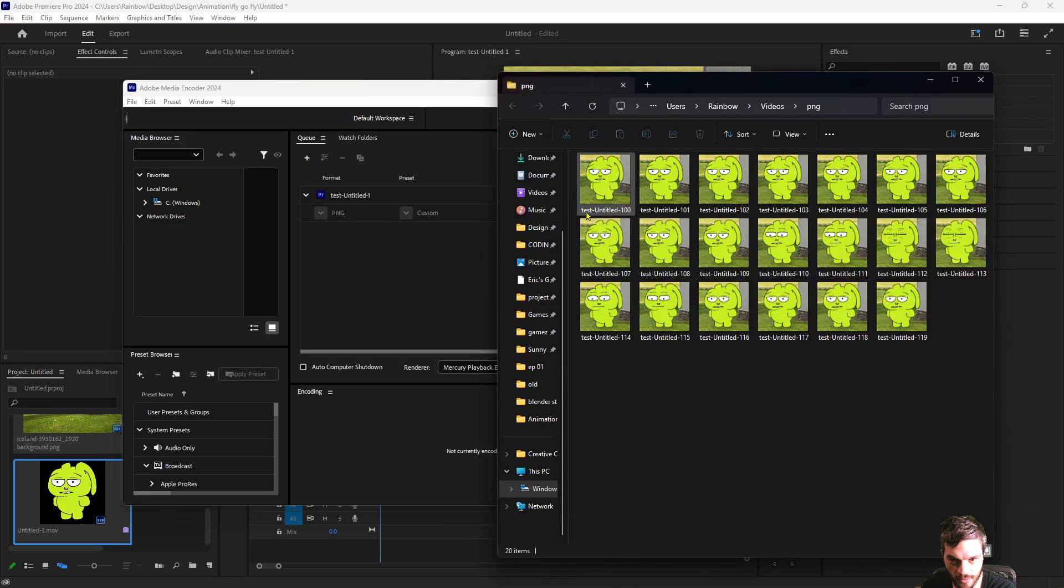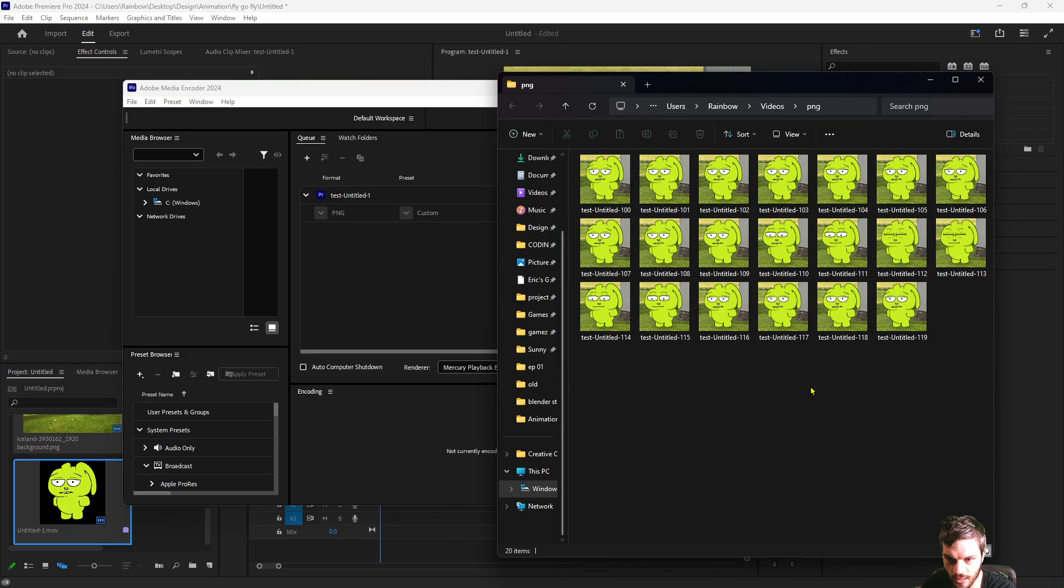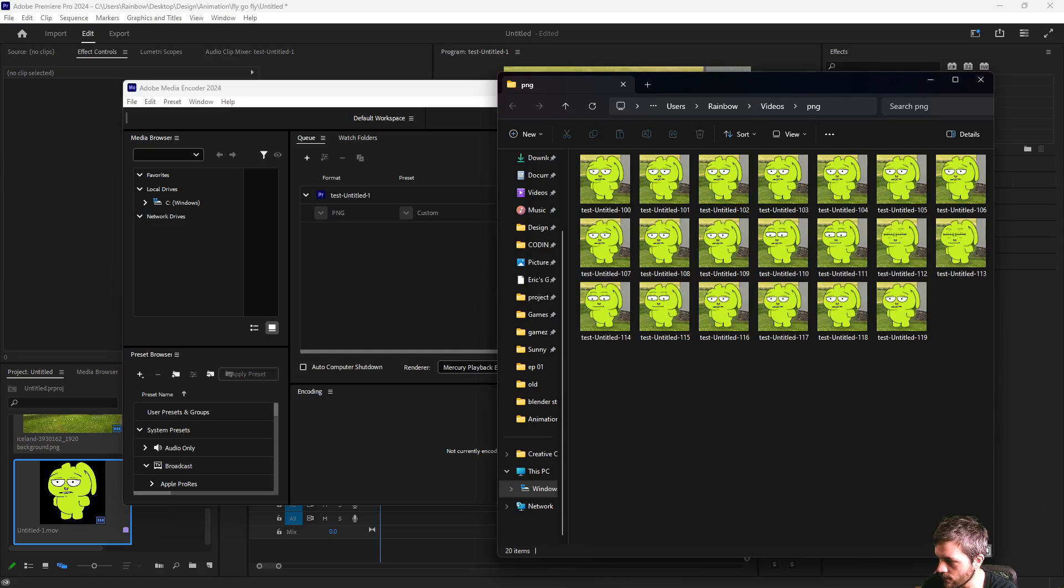And once it's ready to rock it is there as you would anticipate from your PNG sequence.